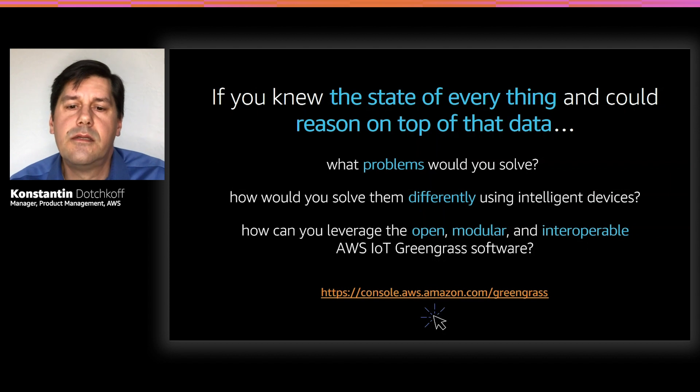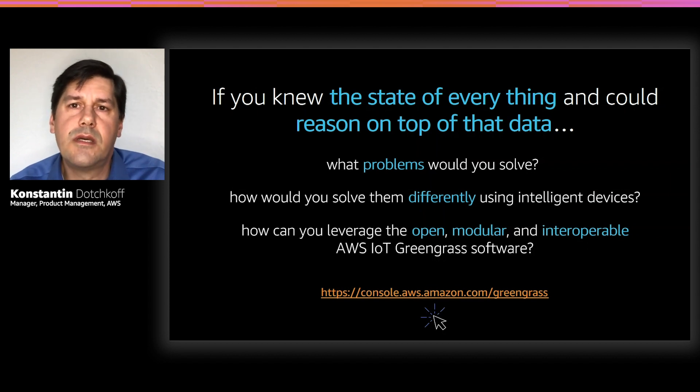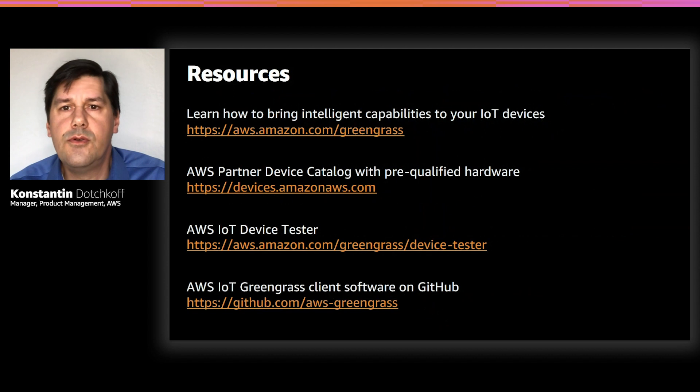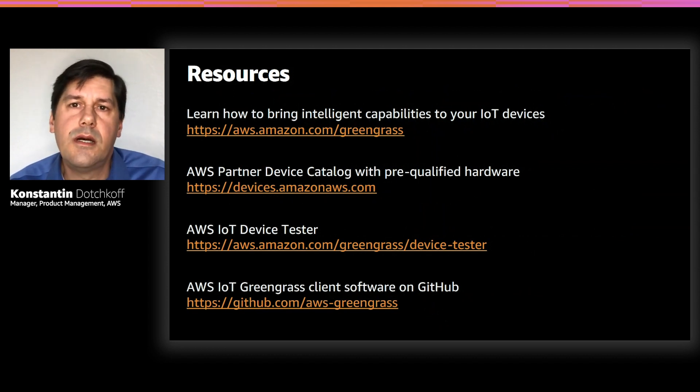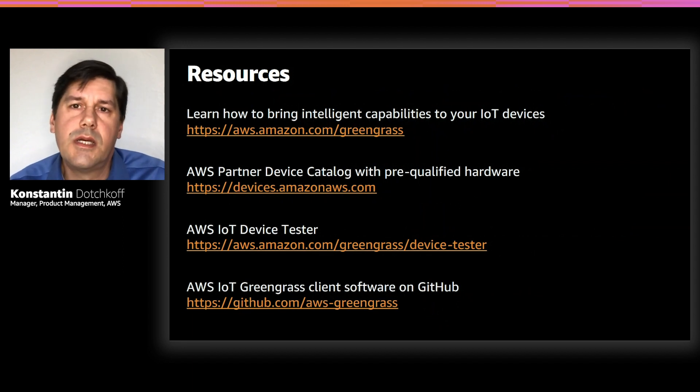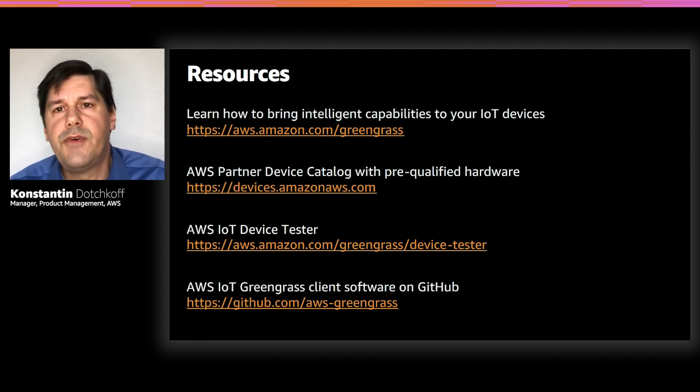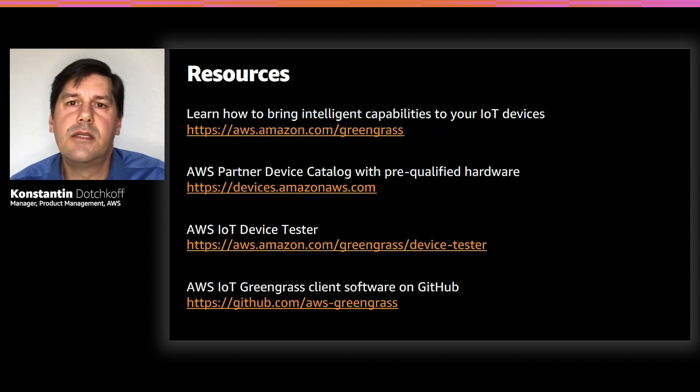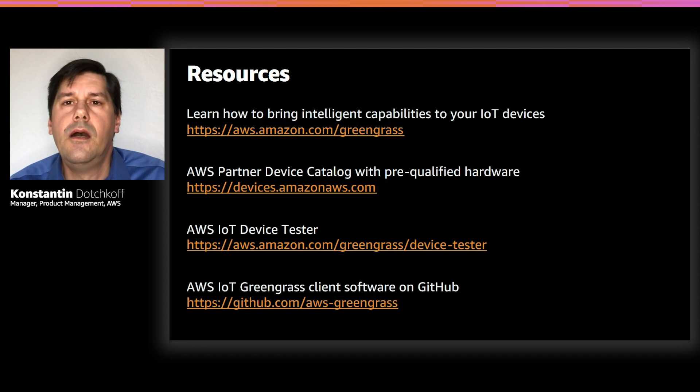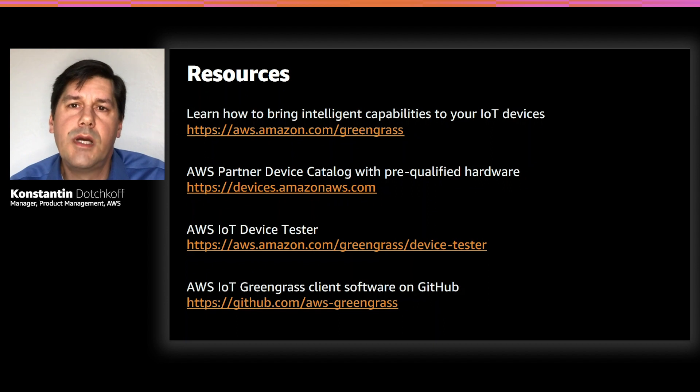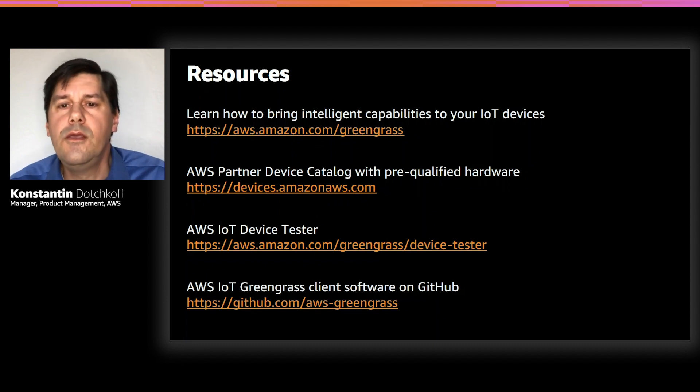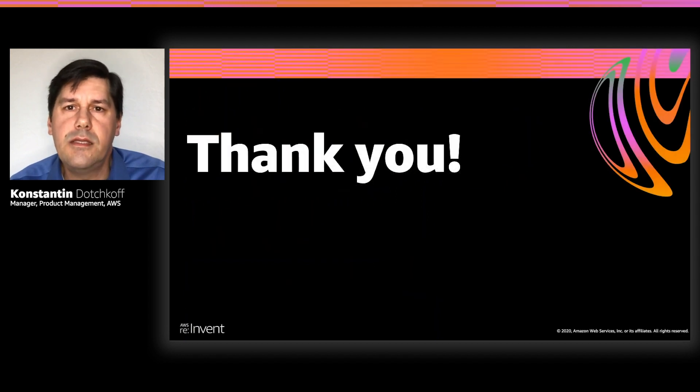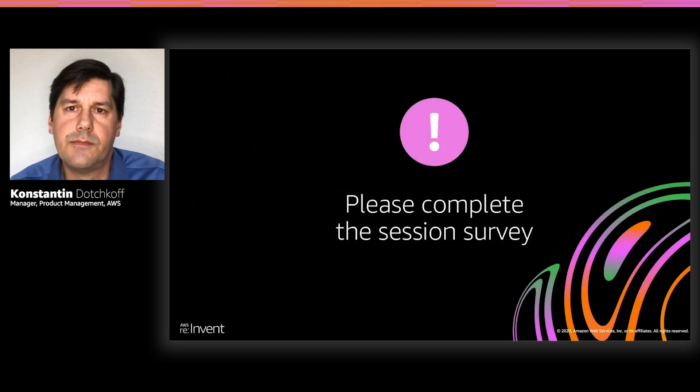To get started, you can go to the AWS Greengrass console. You can also use the following resources. To learn how to add intelligence to your IoT devices, go to the Greengrass product page. You can find pre-qualified hardware for Greengrass in the partner device catalog. Or you can use the IoT device tester to test and validate Greengrass on your own hardware. You can also view the Greengrass client software on GitHub. With that, we conclude our session. Thank you so much for your attention.